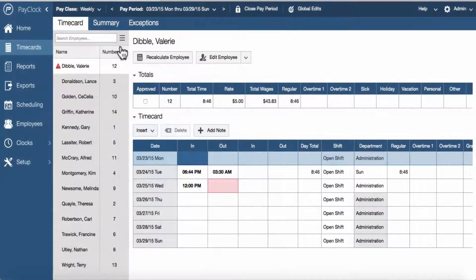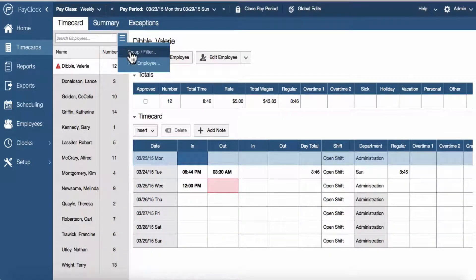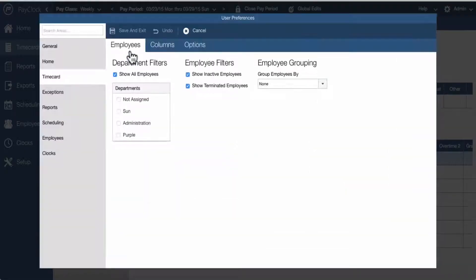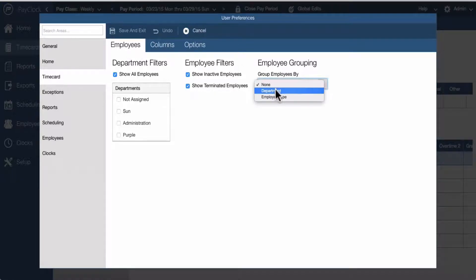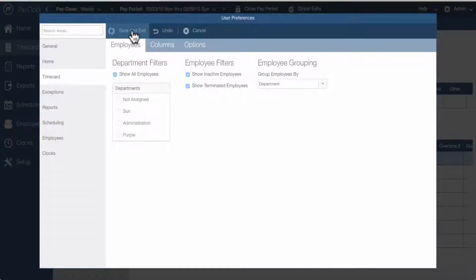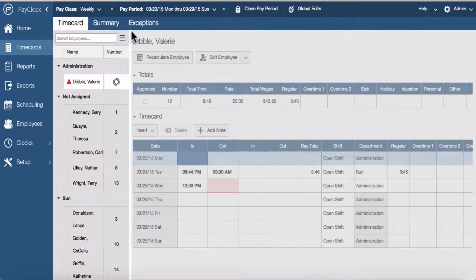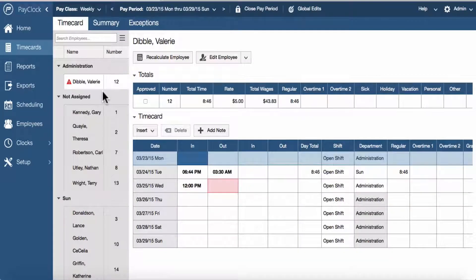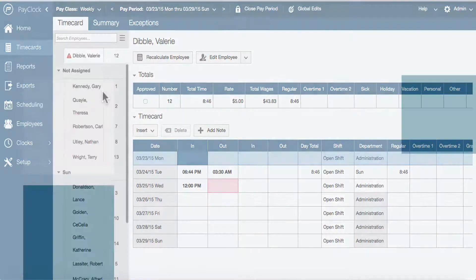To group the employee list, select the menu icon at the top of the list and choose the group filter option. The time card user preferences will open. At group employees by, choose either department or employee type. Select save and exit. The list of employees will be separated into the group option selected.